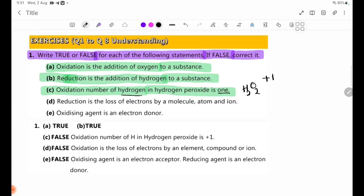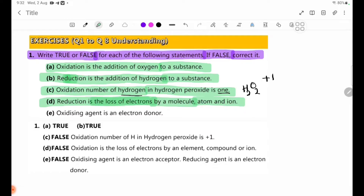Number 2: Reduction is the loss of electrons by a molecule, atom, and ion. The loss of electrons by a molecule, atom, and ion. Oxidation is the addition of electrons.